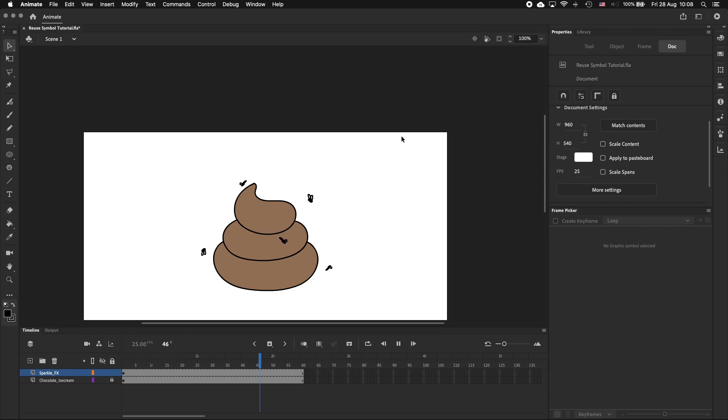And that's why I think using a symbol is better than drawing everything individually. That's it for this video, it was a short one but I hope you found it helpful. If you have any questions or you've got a different way of doing this, leave it in the comments. Thanks for watching and I'll see you next time.